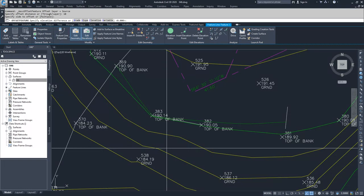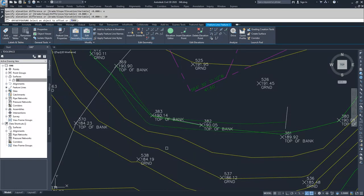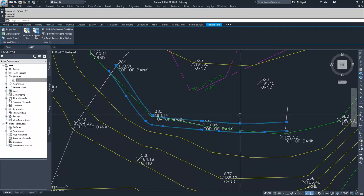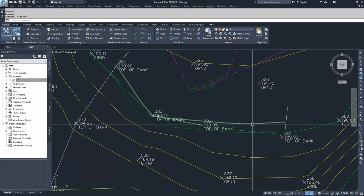Specify the side to offset — I'm going to offset down slope. Now it's asking to specify elevation difference as grade, slope, elevation, or variable. I can do a 25% gradient, or a 2-to-1 slope, or specify a specific elevation — I'll go with elevation differential. D is an elevation differential, so I'm going to say an elevation differential of negative 10. Now I have two feature lines offset from each other, and this new feature line's elevation components would be 10 feet lower than the original line.